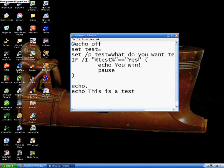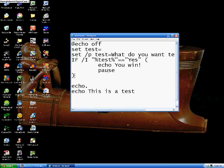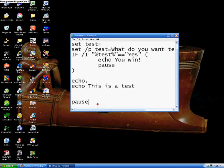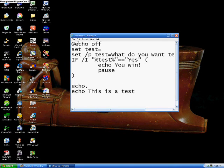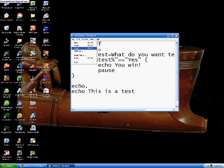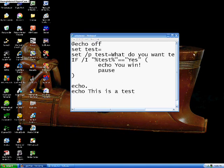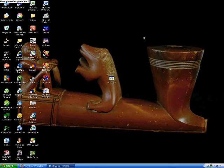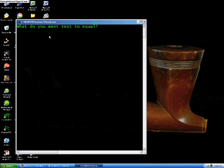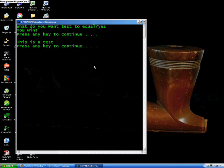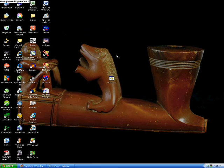So if test is equal to yes, it will say you win and it will pause. And then after it pauses and you hit a key, it will go through this all stuff again just like before. So we'll save this. What do you want test to equal? We'll make it equal to yes. You win. Press any key to continue. Then it will say this is a test, just like before.